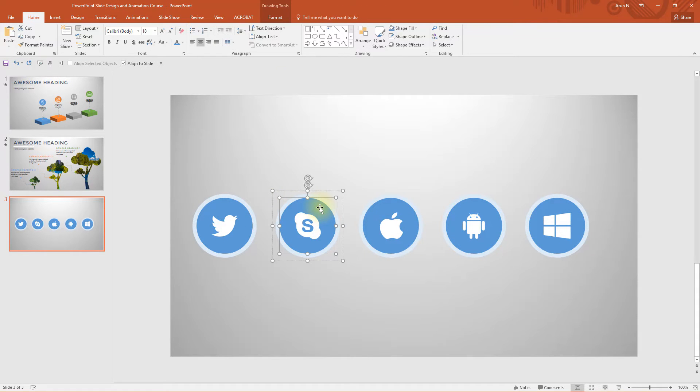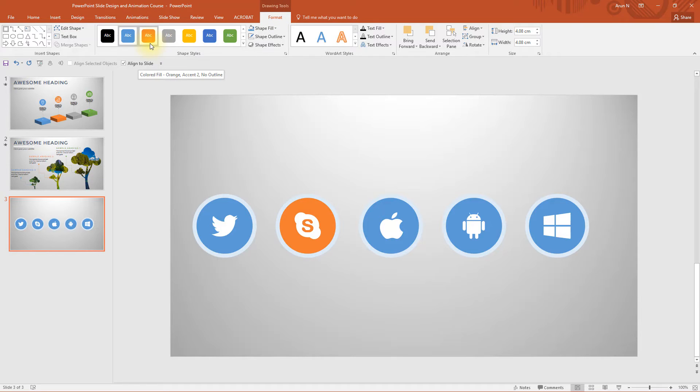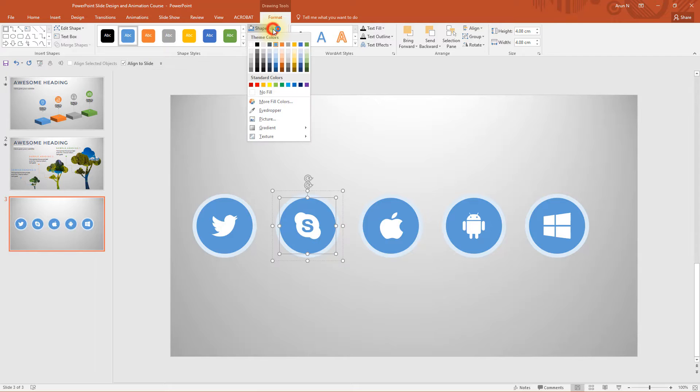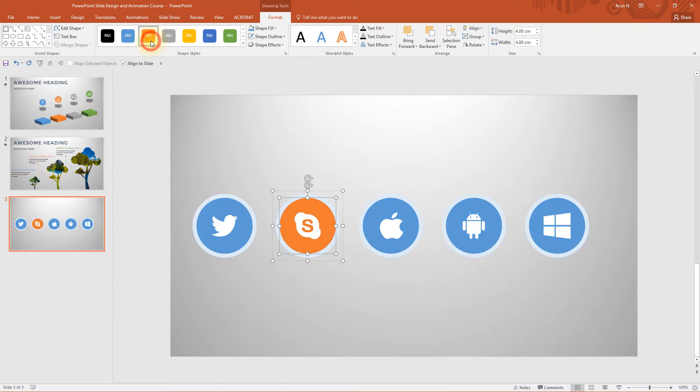First select the inner circle. Go to drawing tools format tab and choose this preset. Colored fill or you can go to shape fill and change the color. Both are same. You can do whatever you want.